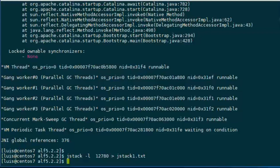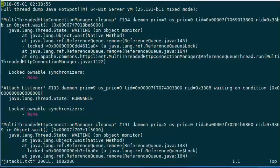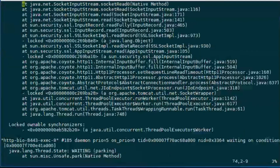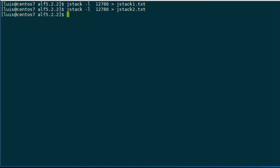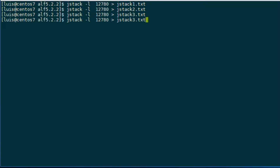Now I'm going to inspect this file. Okay, and here we have it. So what we are going to do is generate another snapshot of the Java threads. We wait 5 seconds, 10 seconds — it depends on your situation. And we wait another 10 seconds.